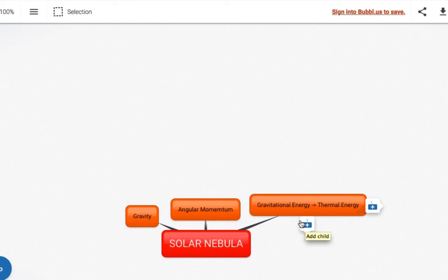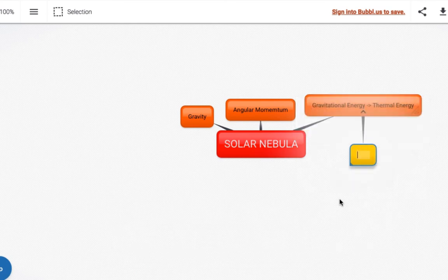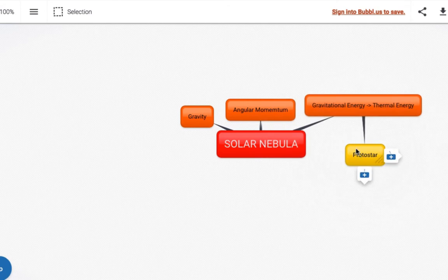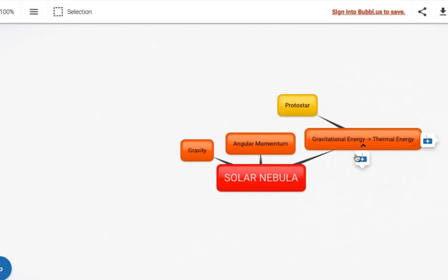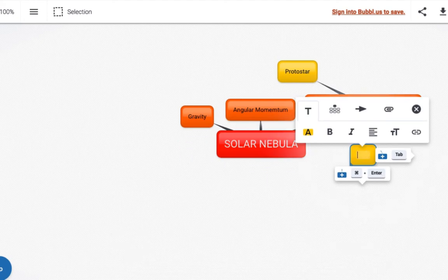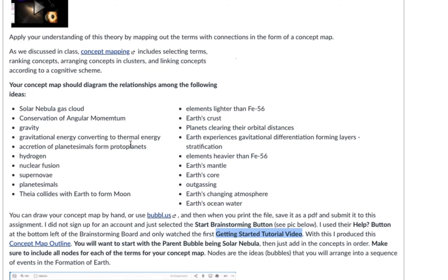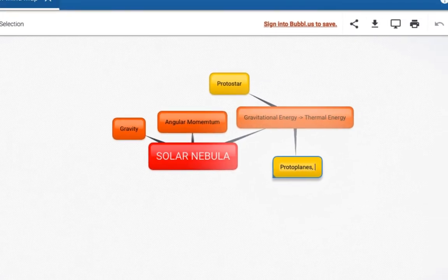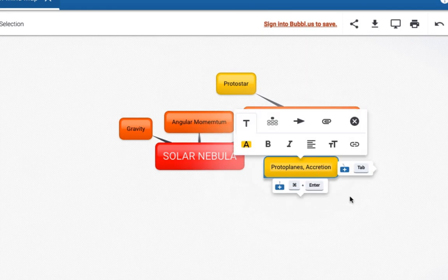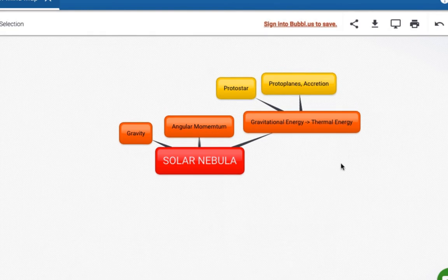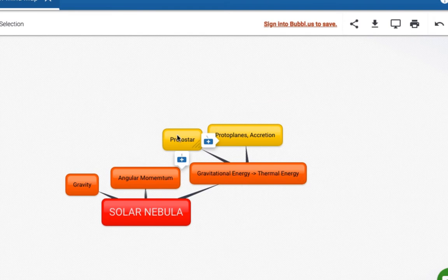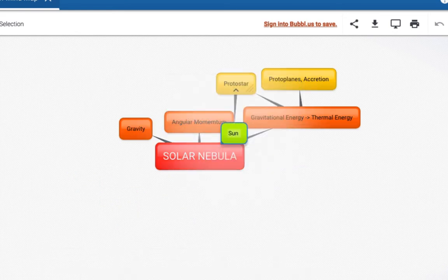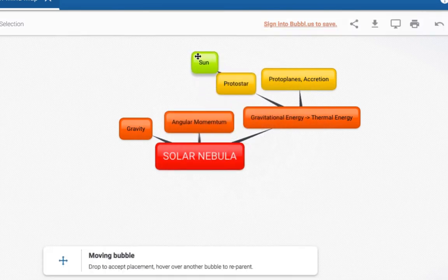It's going to start forming our Sun and the planetesimals. Really it's going to be what we call the protostar, and that protostar will eventually form a sun — so we'll put the protostar here. Then going back, we're going to click and put accretion of planetesimals to form the protoplanets — so we'll just call this protoplanets, accretion. Then let's add a child to the protostar — this is going to eventually become our sun, our star, in the solar system.